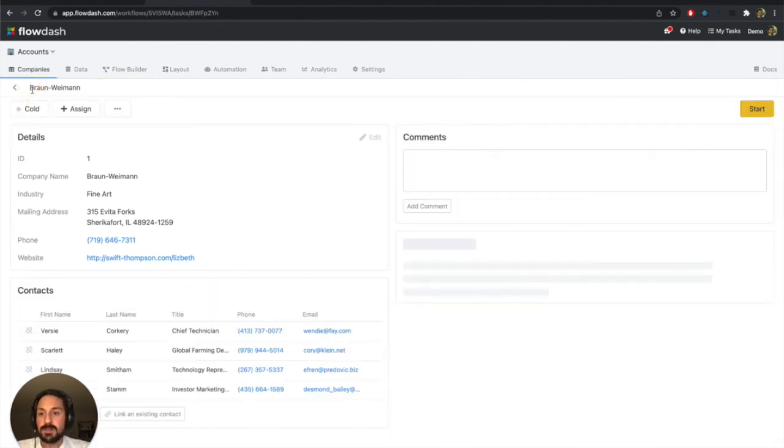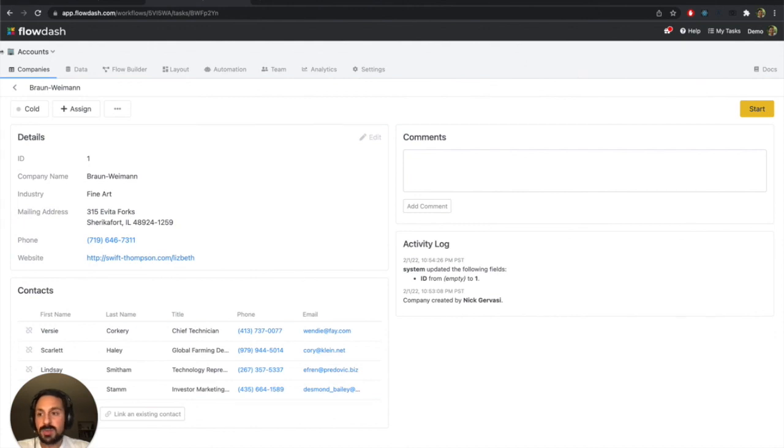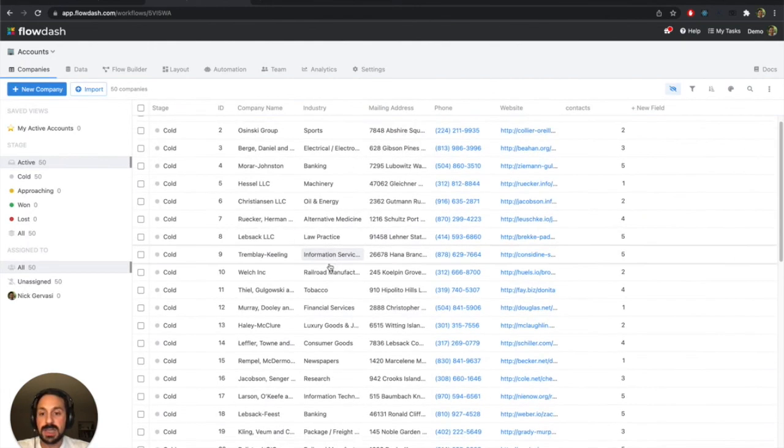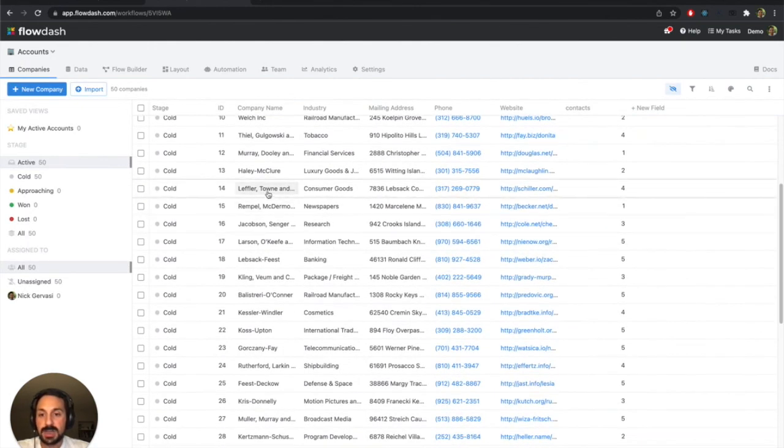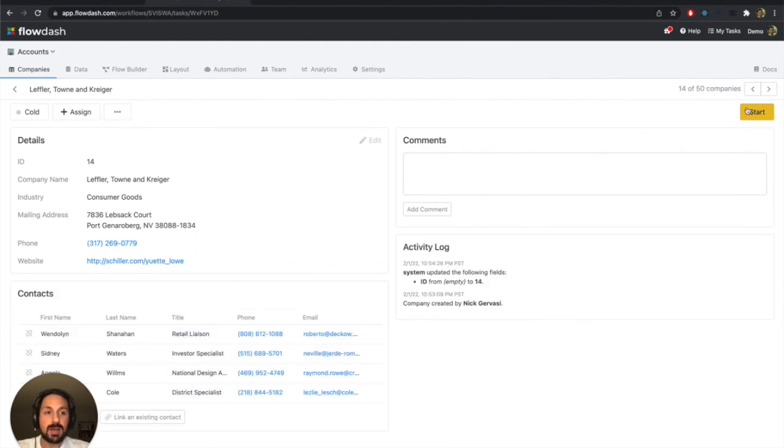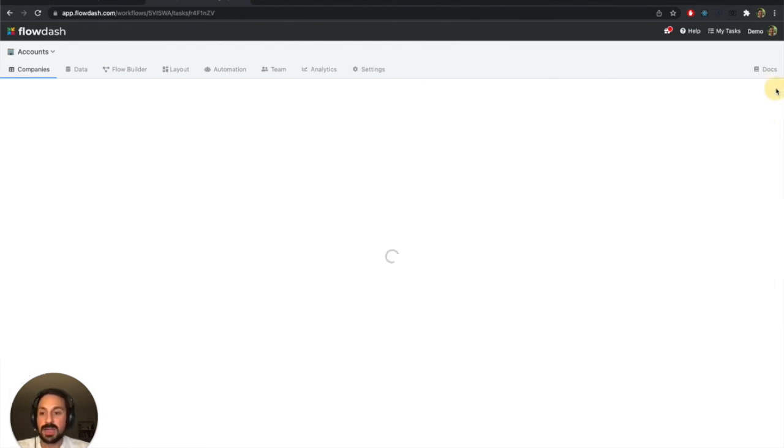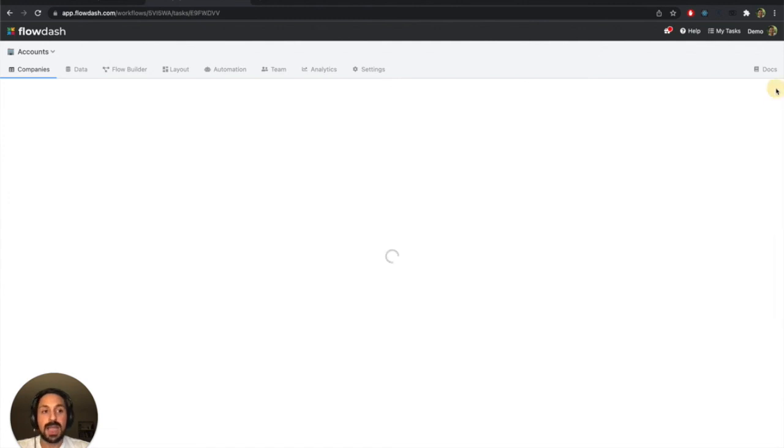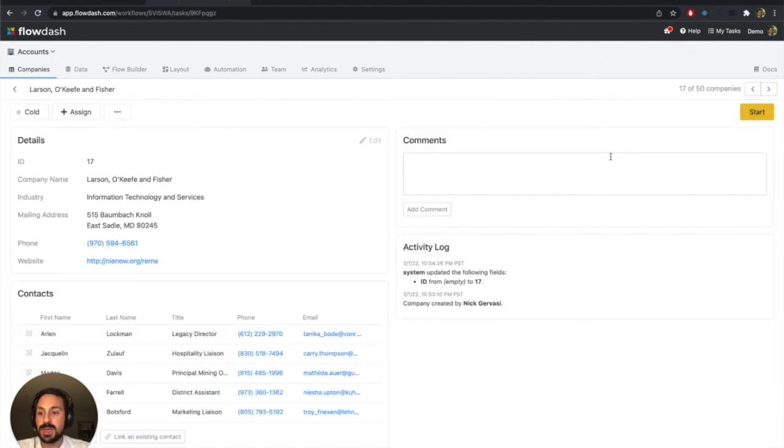Great. So now if I jump back to my accounts page, any of these accounts that I dive into, let's say this company right here, again, I've got my list of contacts, my comments and so on. And just that link is now established between the contacts and accounts tables.